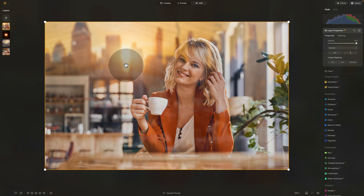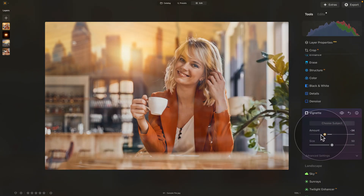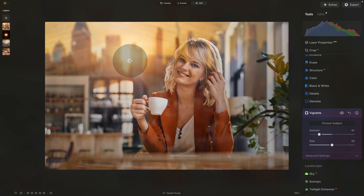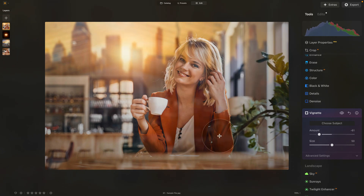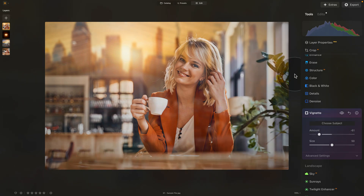With the new merged layer selected, apply some global adjustments. First, play around with light using the Vignette tool. In the main editing toolbar, find the Vignette tool in the Essential section and bring the amount down to around minus 60. Then click Choose Subject and position it so the brighter area is around the sun — creating a slightly darker area around the edges. Have a look at the before and after — it already looks much more interesting.